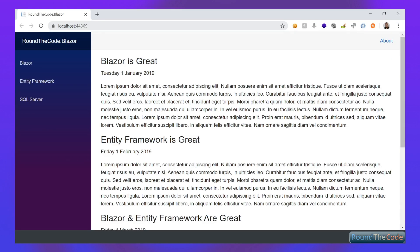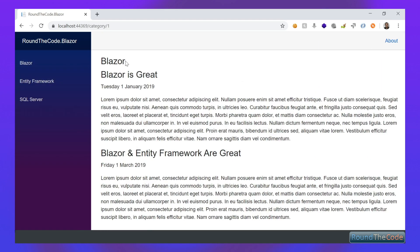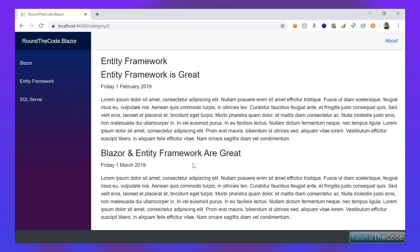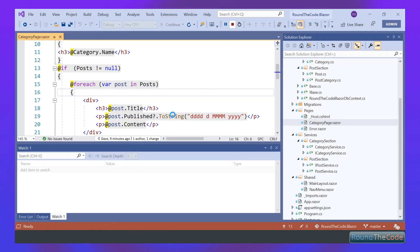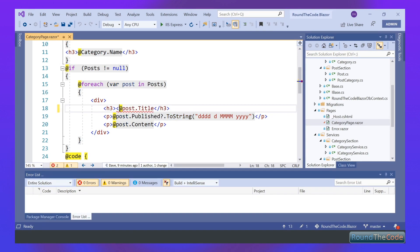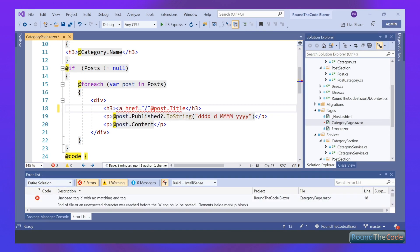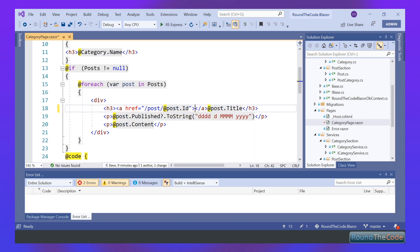It's loaded the home page and showing all the posts. Clicking through categories — as you can see it's now showing Blazor with all posts for Blazor, Entity Framework, and SQL Server. Now we want to create our post Razor component, but first I want to make a few changes to the category Razor component. The first thing is to wrap a link around the post title, following a similar format to the category URL — post with a post ID.